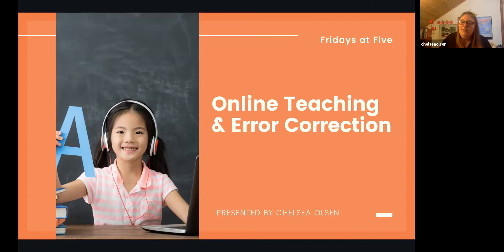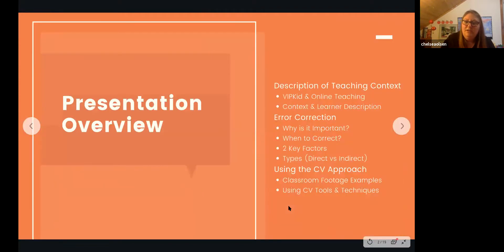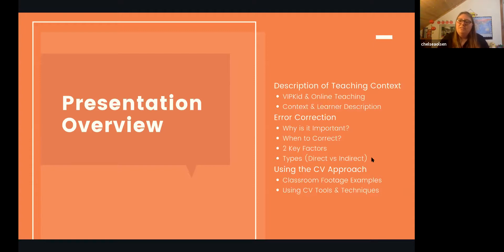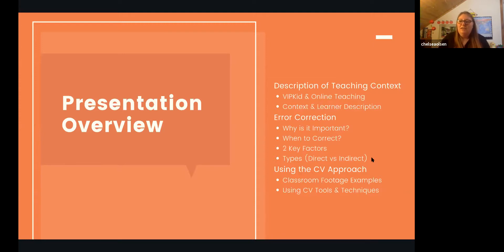Learners want that feedback so they can improve their spoken English. Here's a brief overview: I'll give an introduction of my VIPKid teaching context, the behind-the-scenes curriculum and booking system, then jump into error correction — why it's important, when to correct, key factors for decisions, direct versus indirect types, and finally some examples from my actual classroom using the Color Vowel approach with different levels and ages.